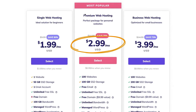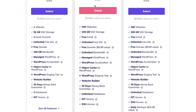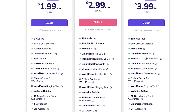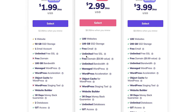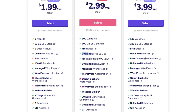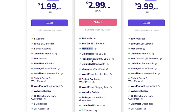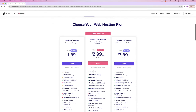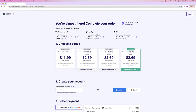I always recommend the premium web hosting plan because you get so much included — most importantly, a free domain name, which is usually $10. You also get unlimited free SSL, free emails with your website, and a whole bunch of other stuff. I'm going to go ahead and choose the premium web hosting plan. From here, it's going to ask you to choose your period — how often you get charged: every one month, 12 months, 24, or 48 months. I'm going to select 12 months.